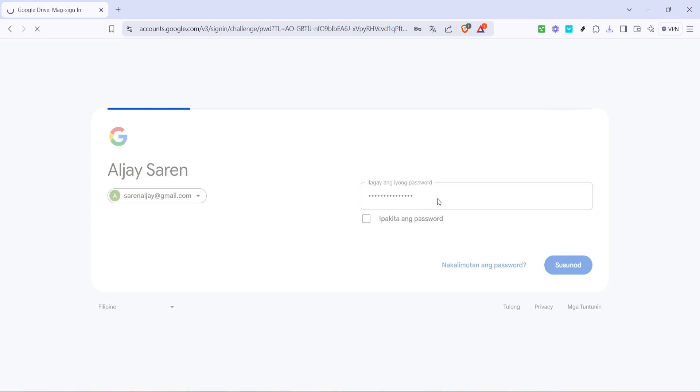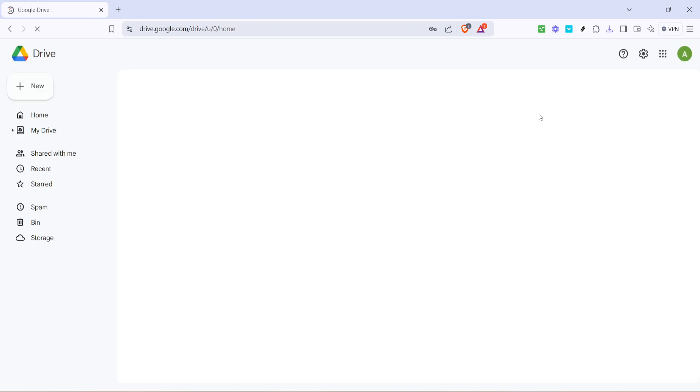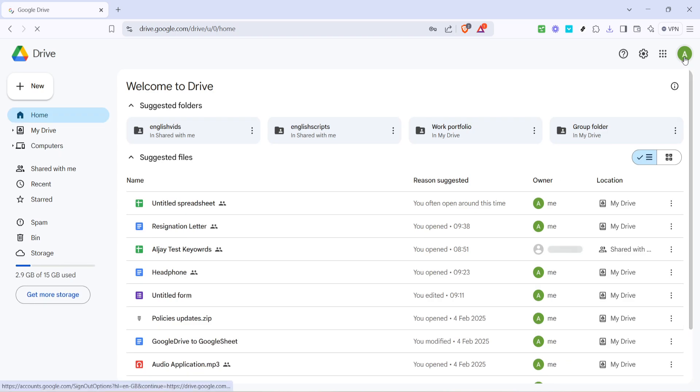Once you're logged in, we're going to repeat an earlier step. Yes, go back to the profile icon and give it another click. Why? Because this time we're going to sign back into your other accounts.